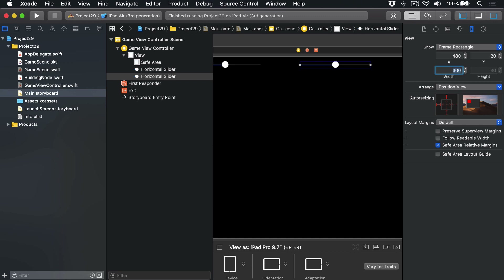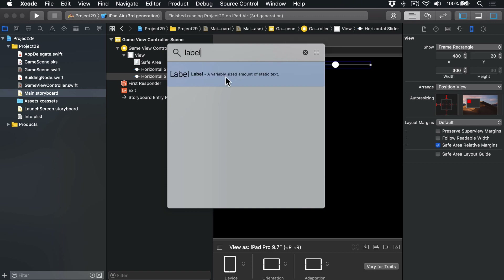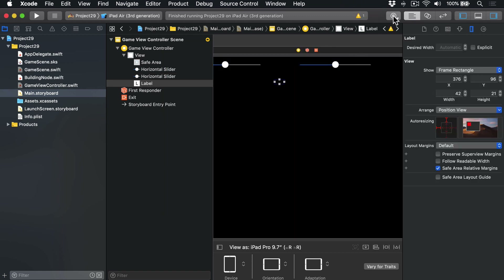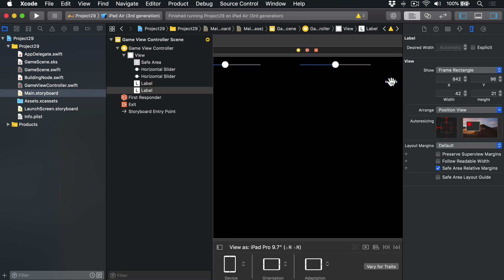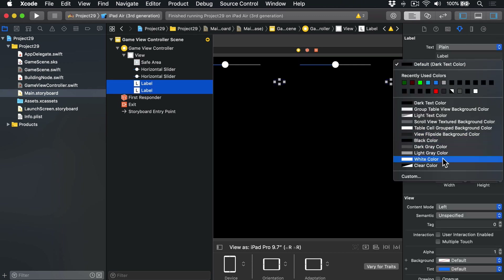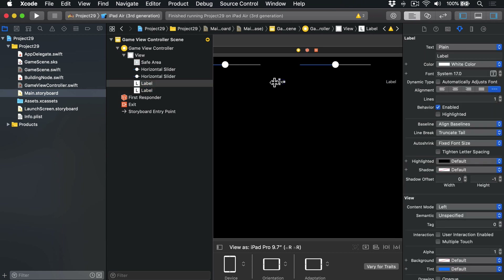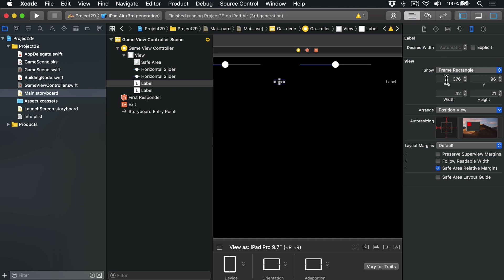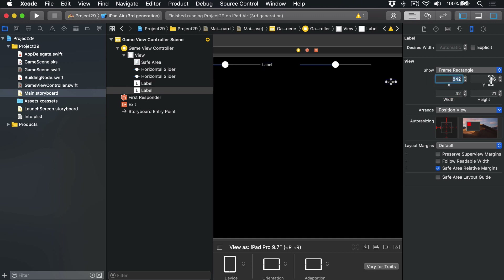We need some labels to show the values of those sliders. Back in the object library, drag out two labels. They have black text color by default, which makes them hard to see, so select them both and give them a white color instead. The first label: X=325, Y=24, width=120 — that aligns it vertically nicely with the slider. For the second label: X=785, Y=24, width=120.